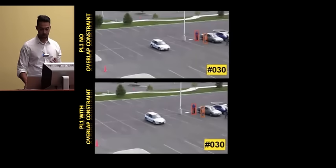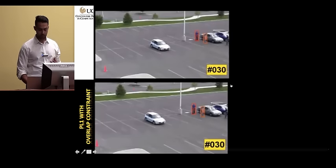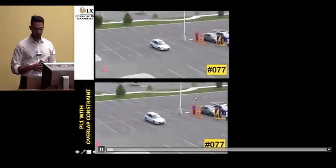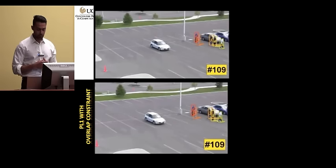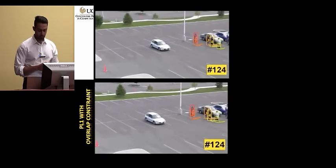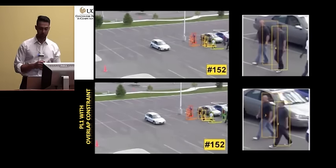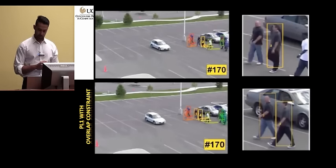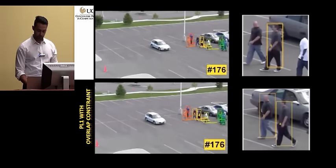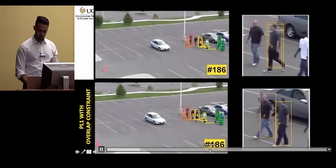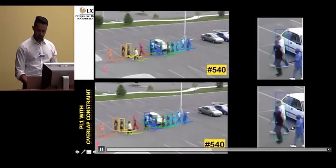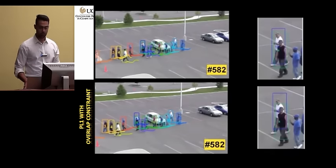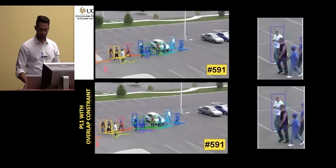On the top you see results without using the overlap constraint, and on the bottom you see results with the overlap constraint. We get better tracks, and for the other person as well, we do much better when we use the overlap constraint.